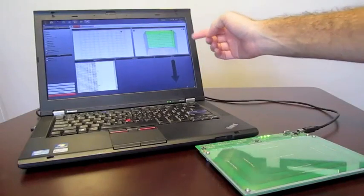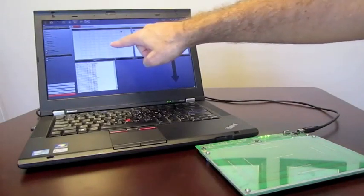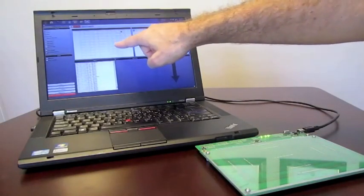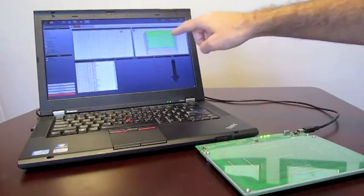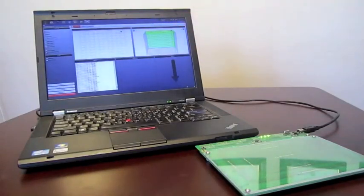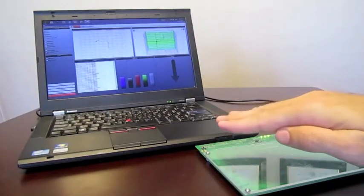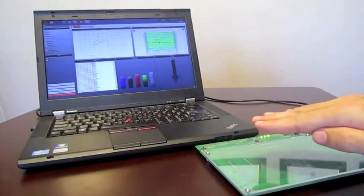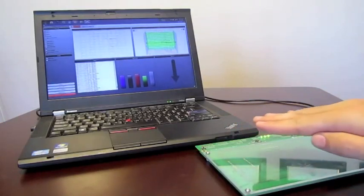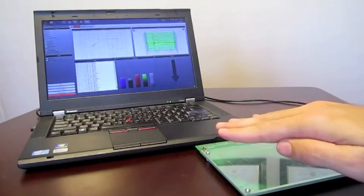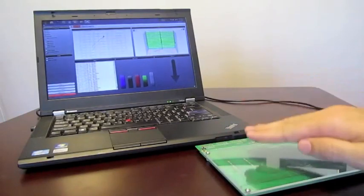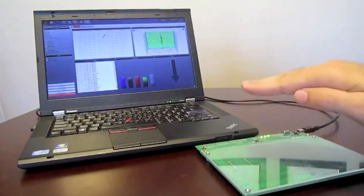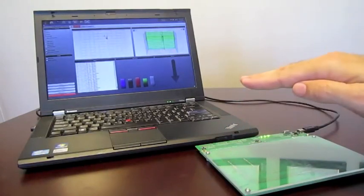A couple of windows of interest: you can see an XY window and a three-dimensional view. When I bring my hand over the surface, you can see I can fairly precisely control the cursors on the left-hand side.